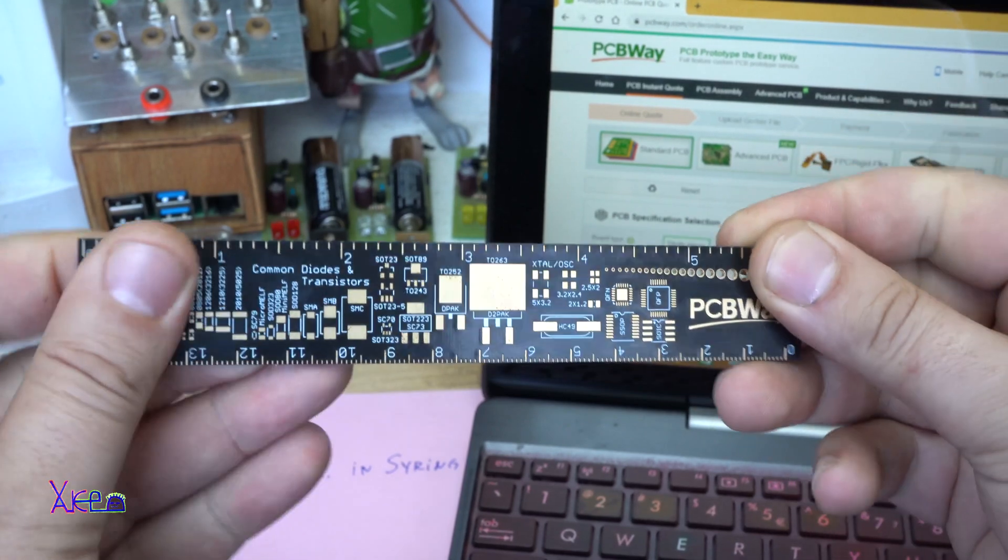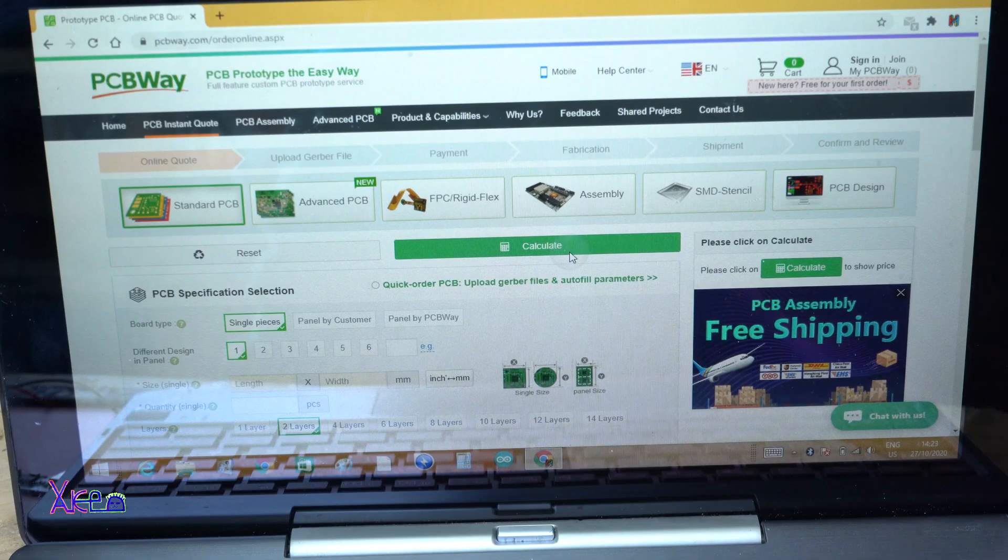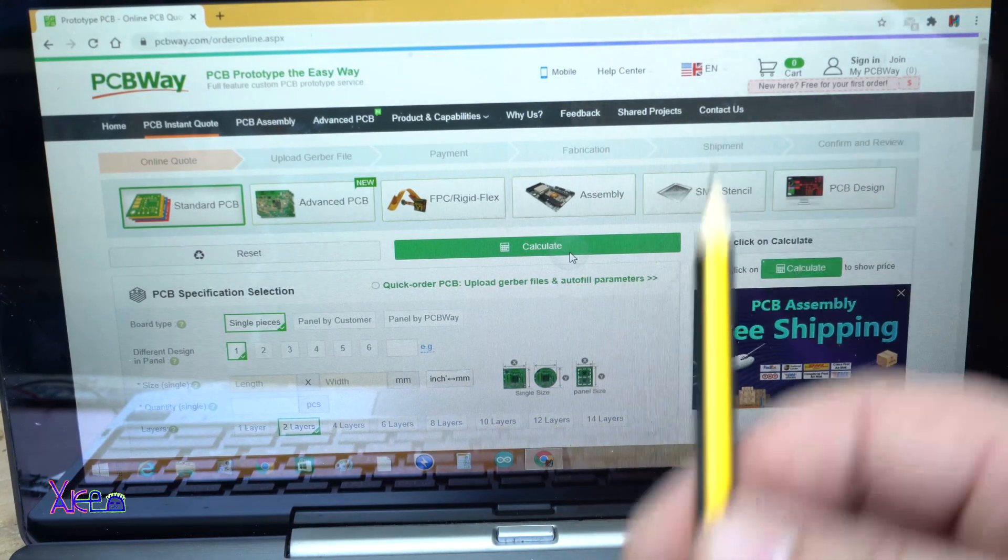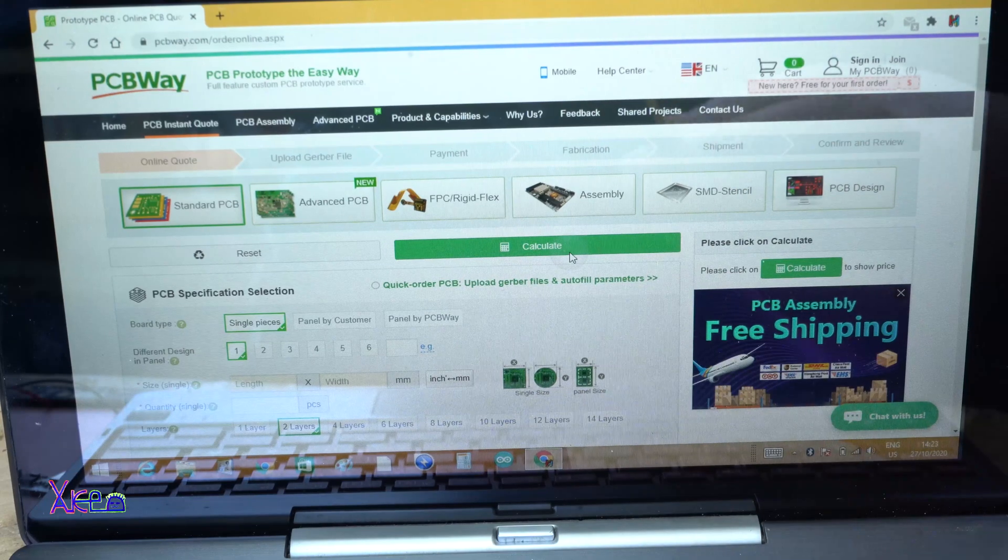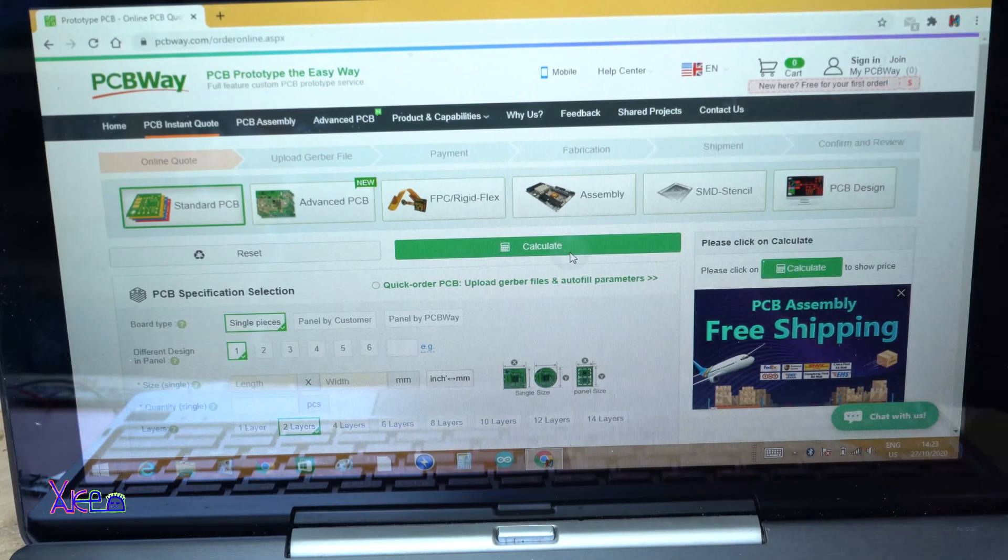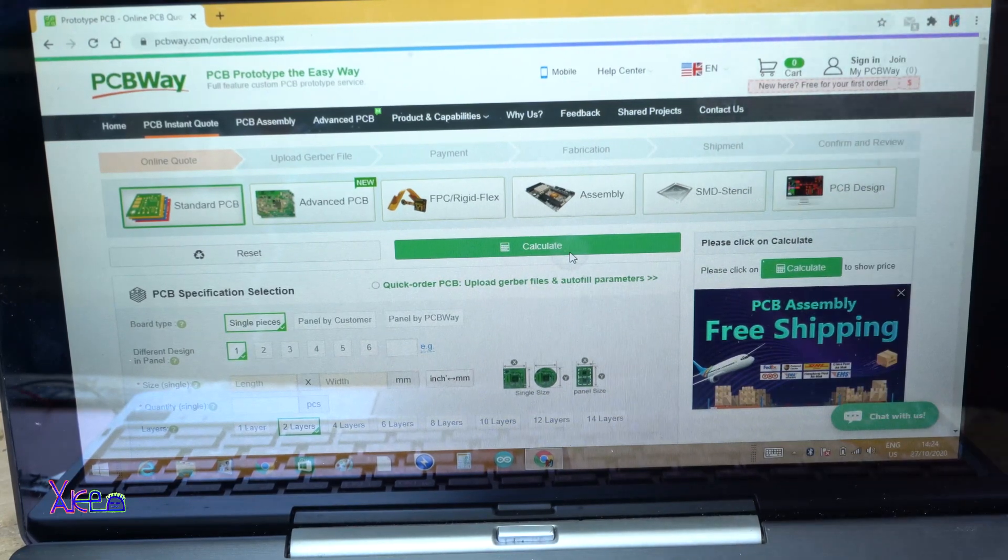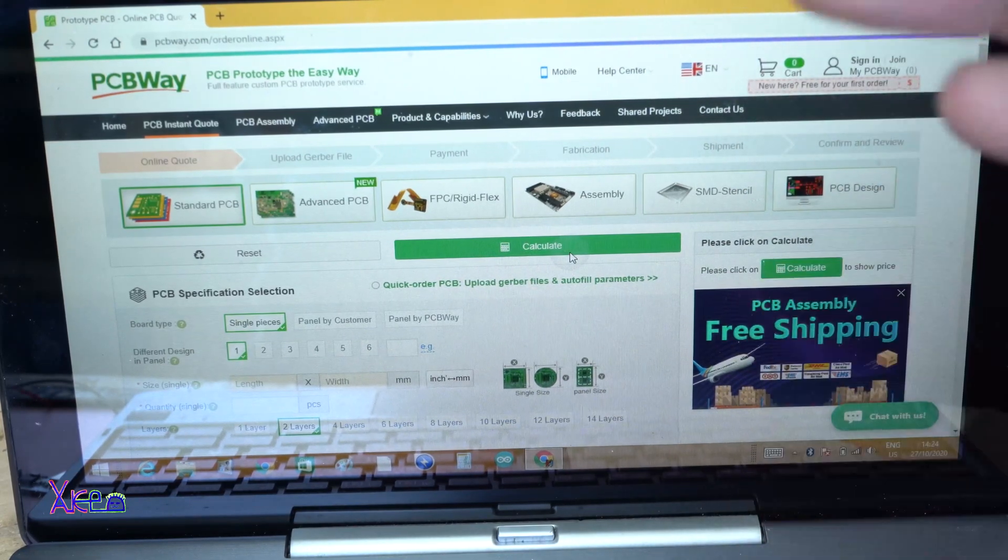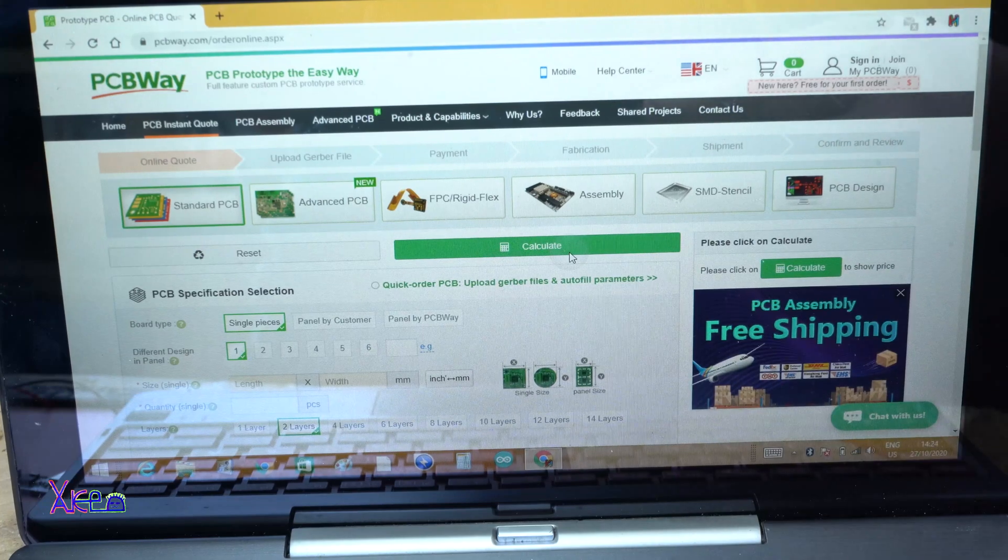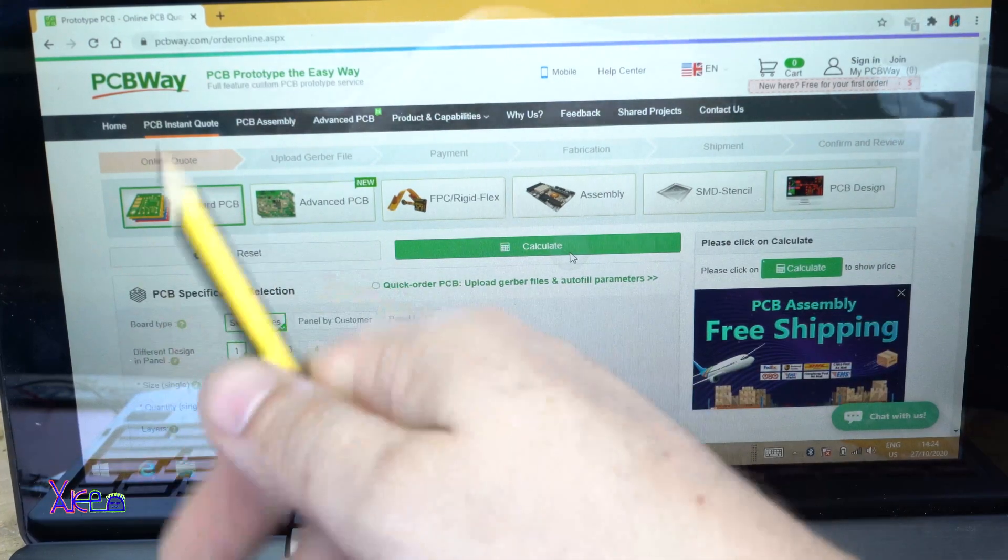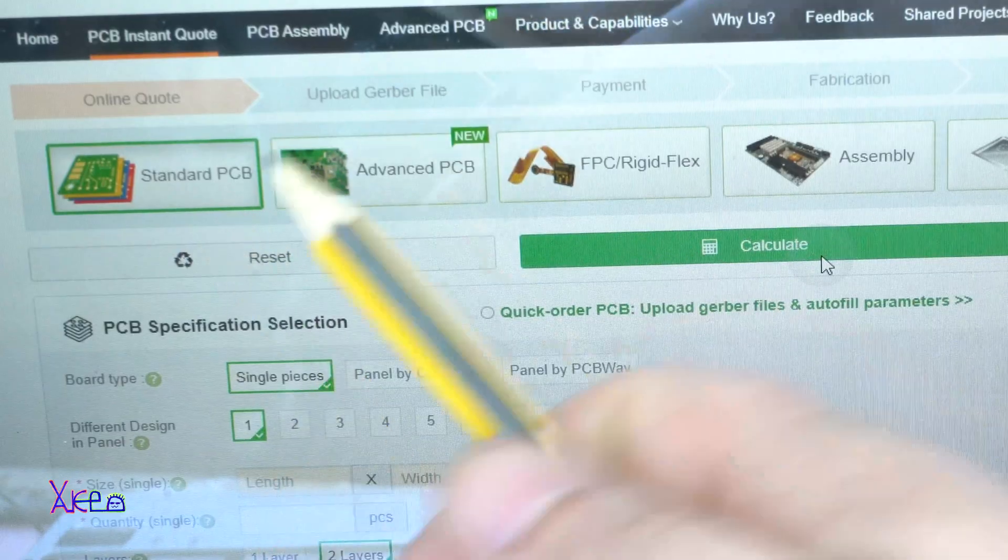Thanks for sponsoring this video PCBWay. I will put the link in the description below so you can check it and order your first standard PCB.